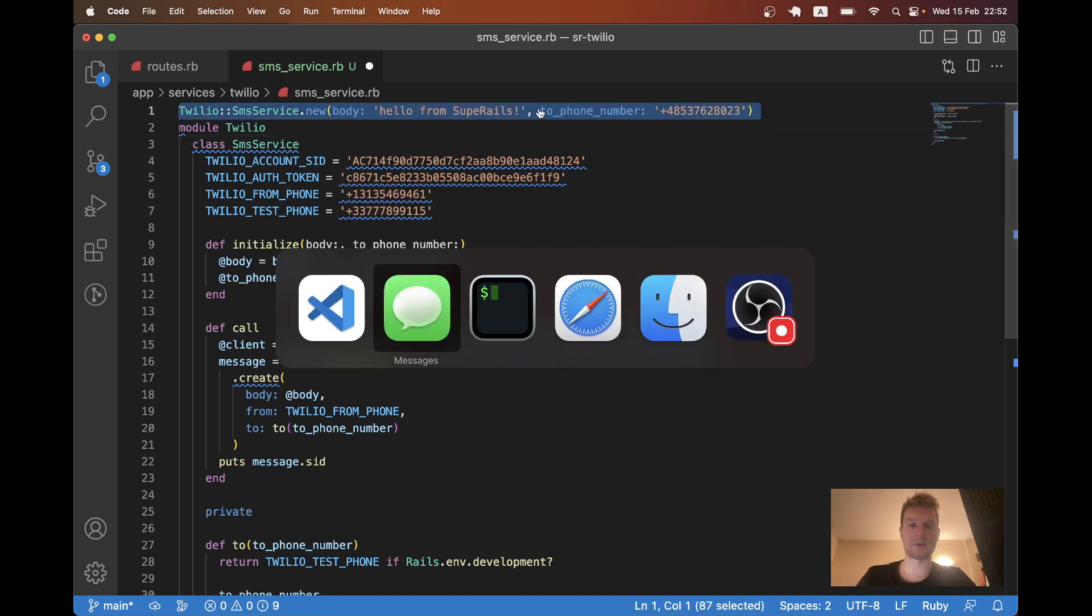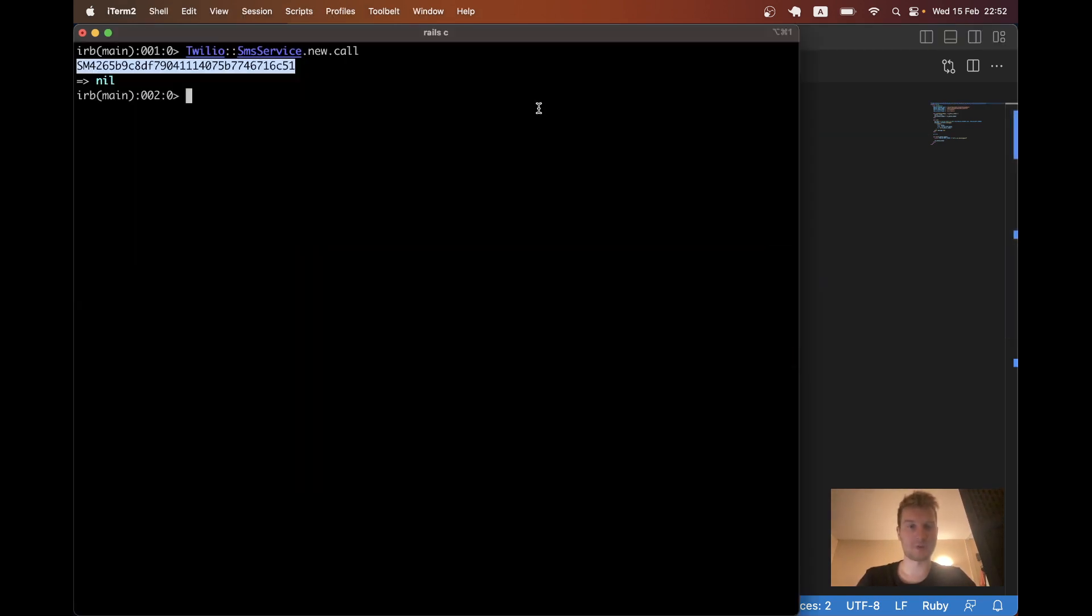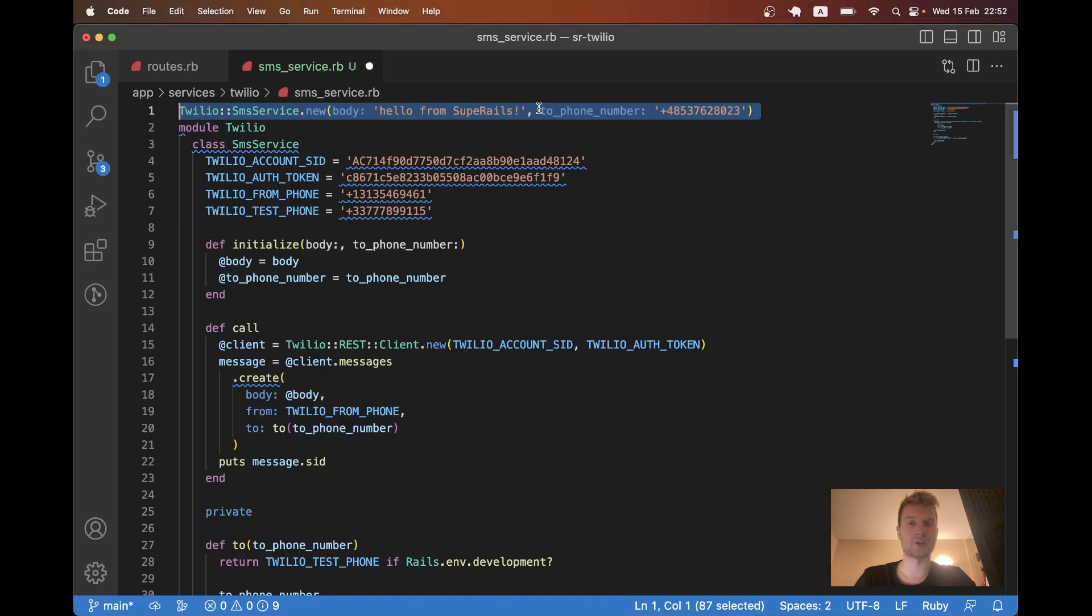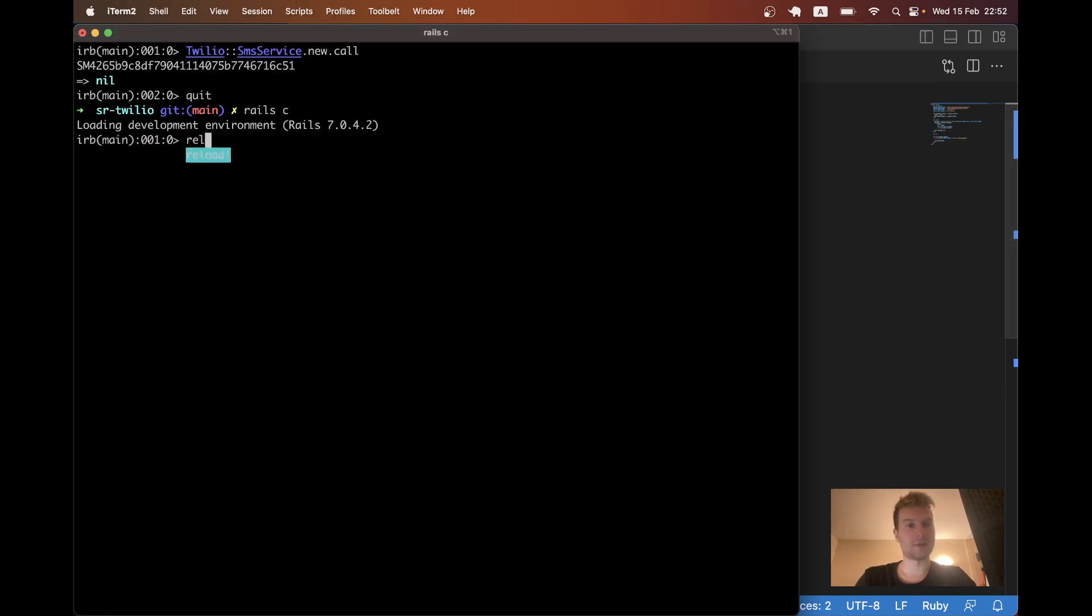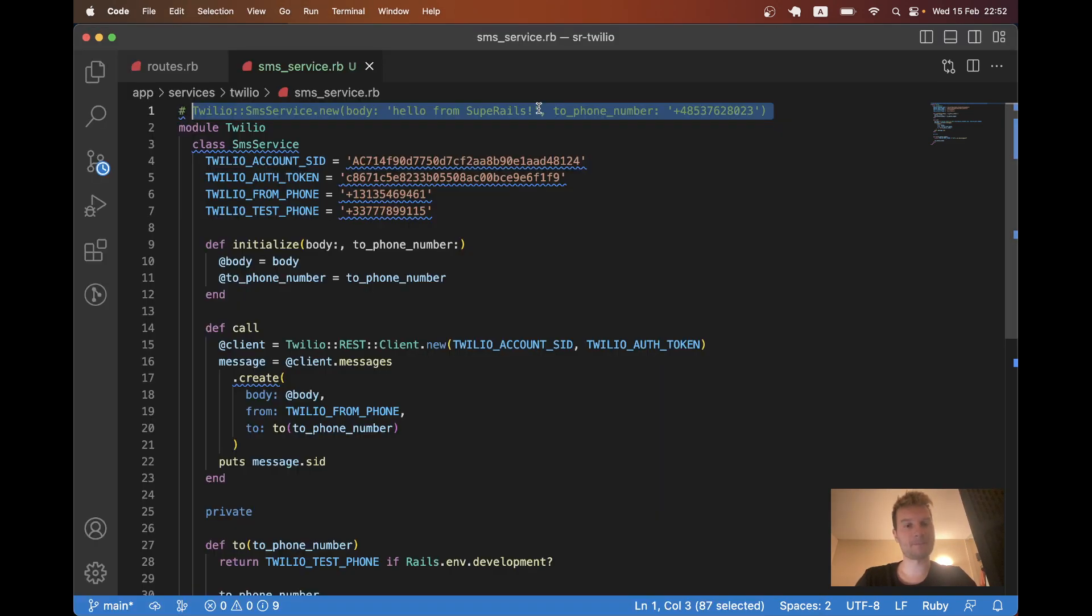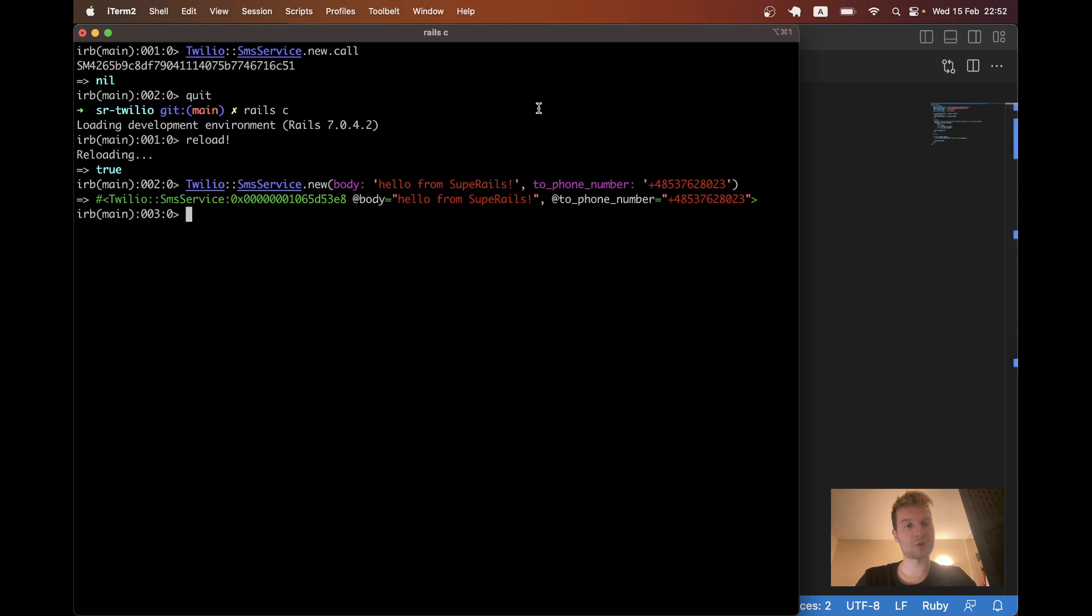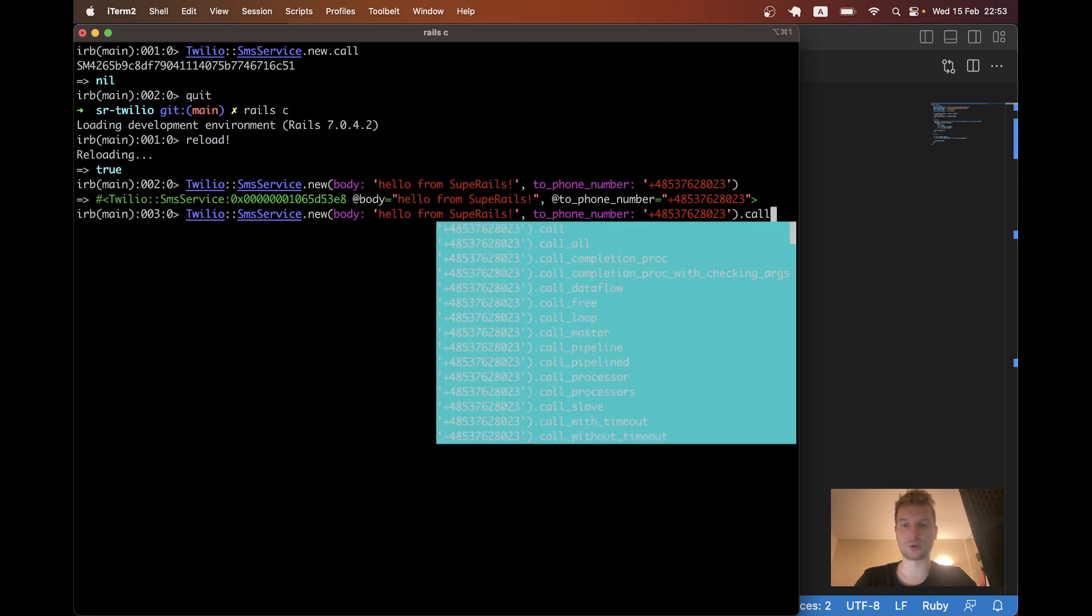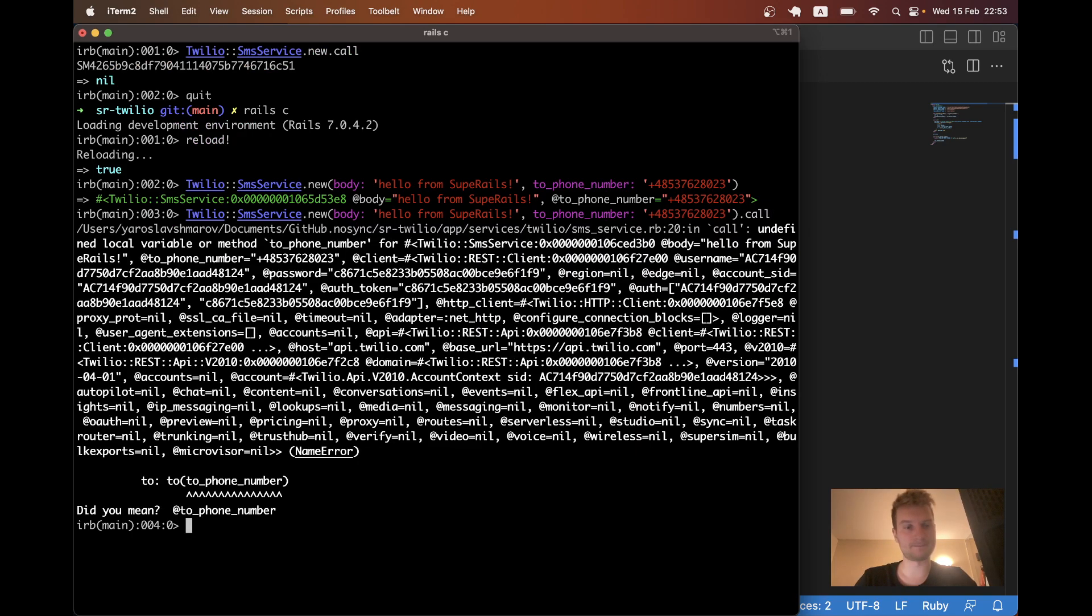I will copy this. I will, yeah, I will restart the console. Let me restart it once again. And try sending the SMS. And yeah, I didn't call it. So dot call.